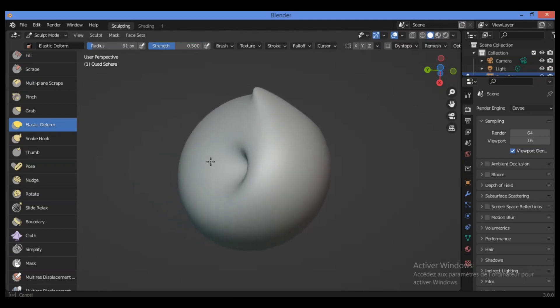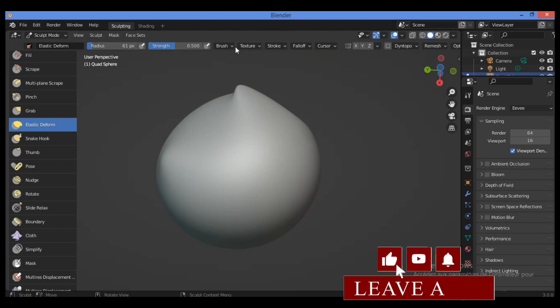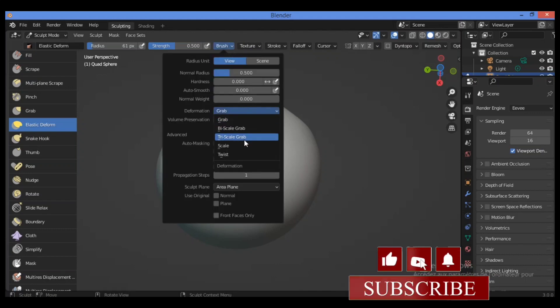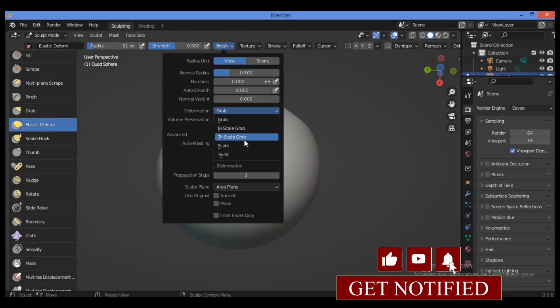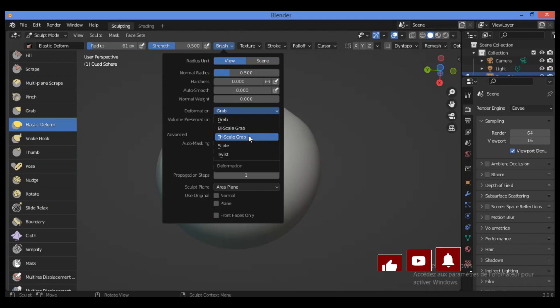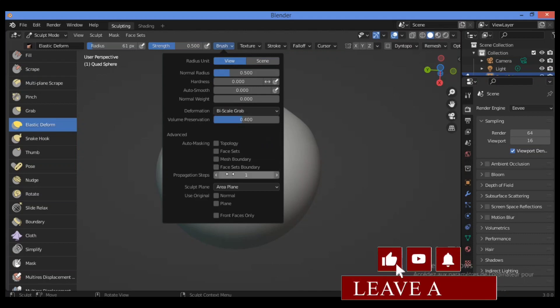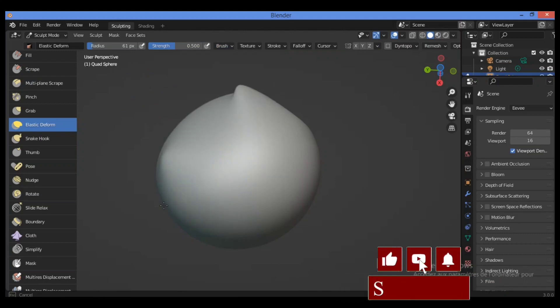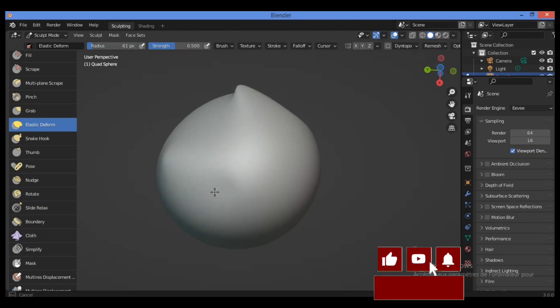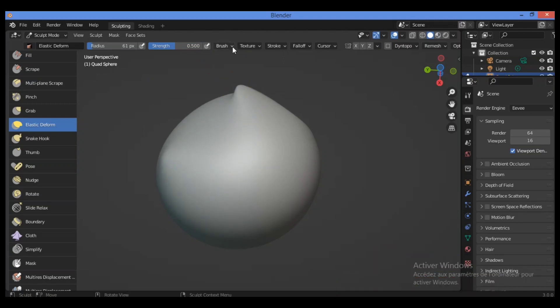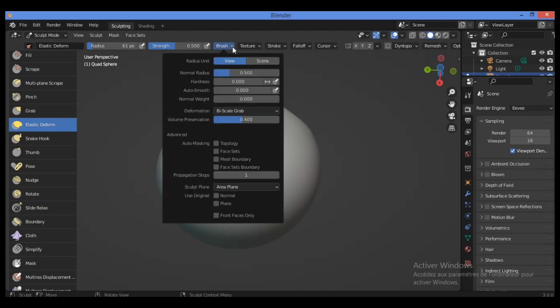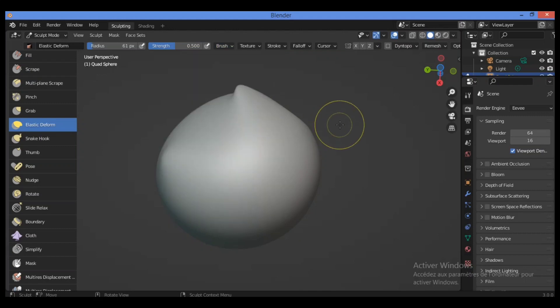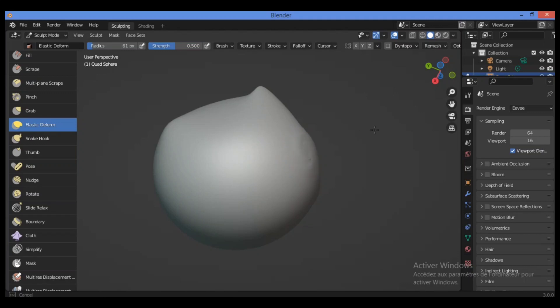Let's go back to try another kind of deformation, like Twist for example. Let's try it on this location. You can see the effect of twist, this is the effect of twisting like this.